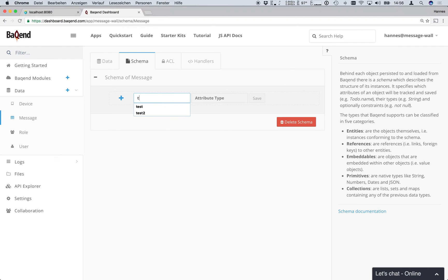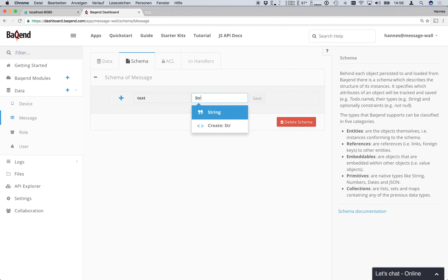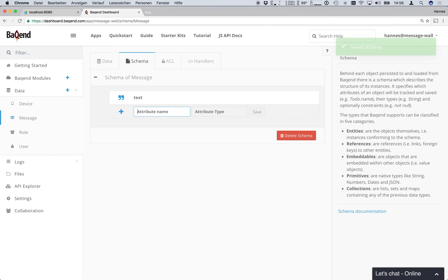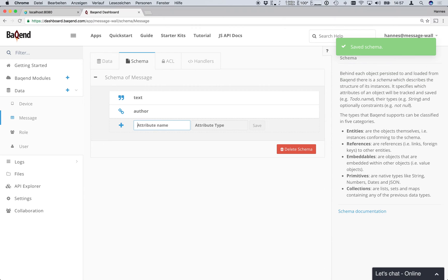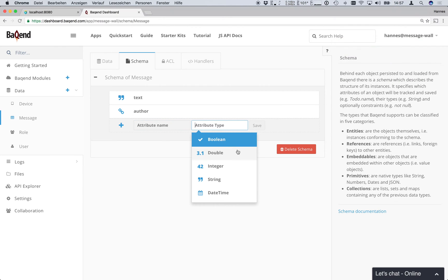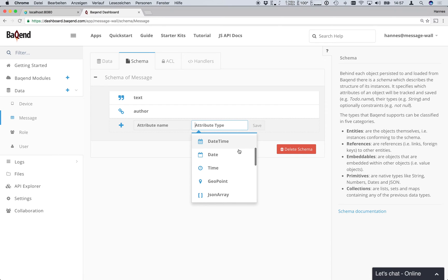Our message class first of all needs a text of type string and also an author which is a reference type to the predefined user class. We can add even more complex attributes with types like date or list or geopoint but text and author will do it for now.